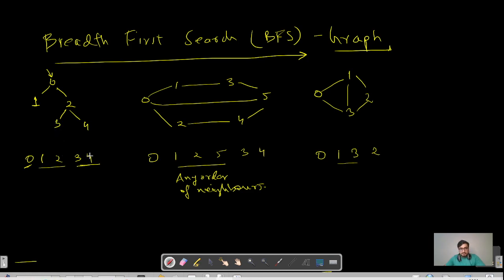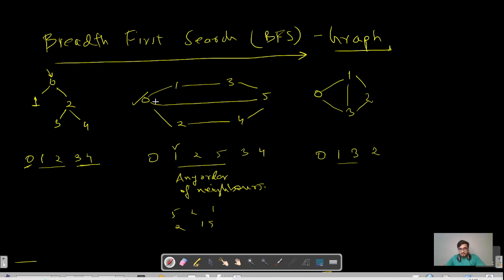Moving to node two, there are two neighbors: three and four, and we visit those. For the second example graph, starting from zero, the neighbors are one, two, and five — written in any order. We then visit the neighbor of one: zero is already visited, so we visit three. For two, zero is already visited so we mark four. Then five, and that completes the level order traversal for this graph.